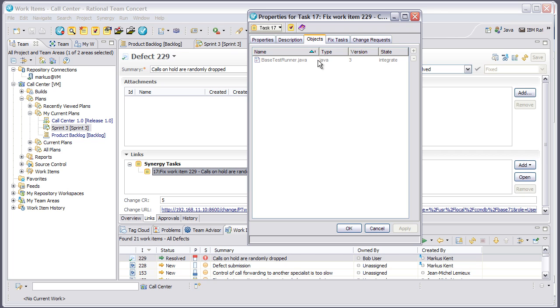This allows me to use the team collaboration and agile planning features of Rational Team Concert and still maintain my investment in Synergy and Change.